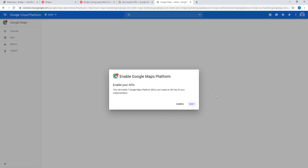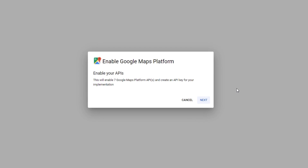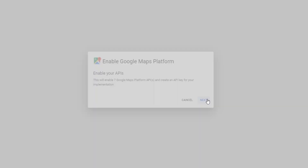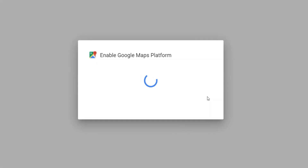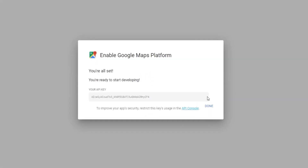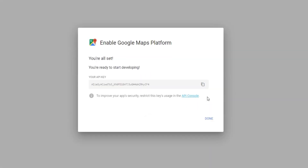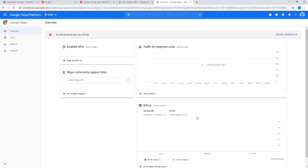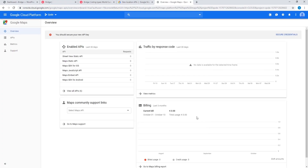I've enabled my billing account and here we have a pop-up window saying "Enable Google Maps Platform," so let's click on Next and then click on Done. Here we are on the overview page, and now we will need to enable some APIs.